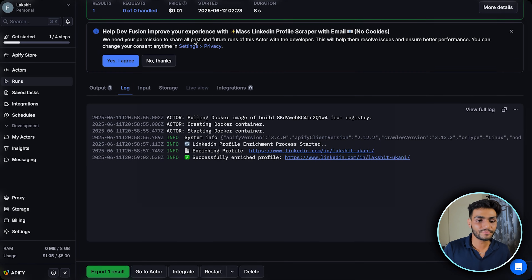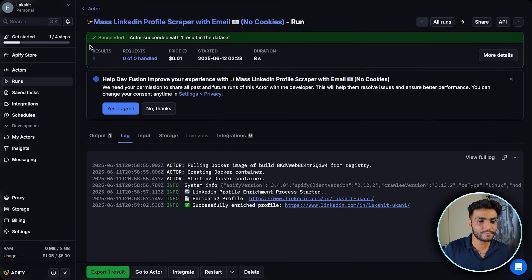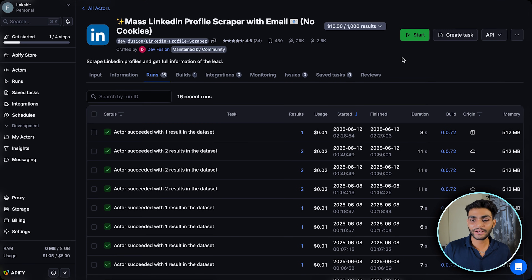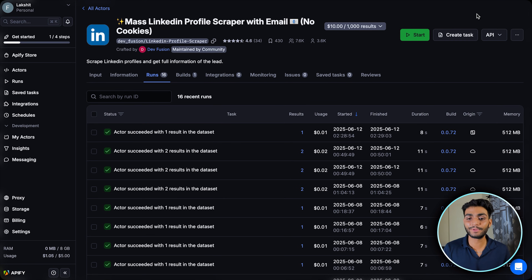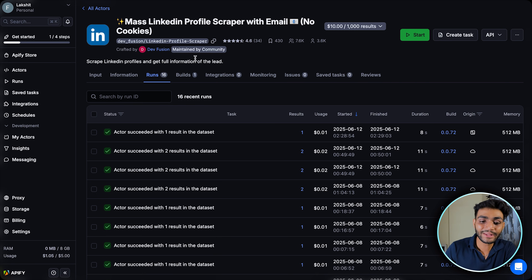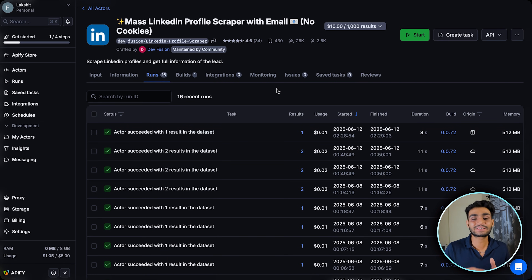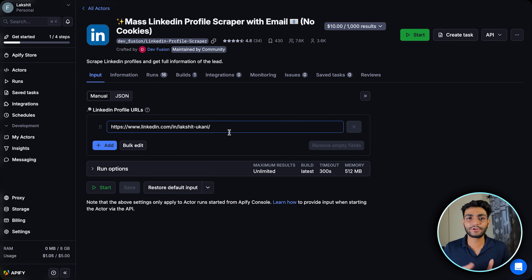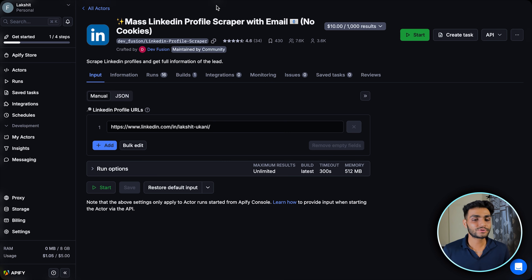You can see how many runs you've done by going to your actor. On the right-hand side there is an API section — I'll come to that later. The key concept is that each actor has runs associated with it, and each run has its own input. This is the main concept according to which Apify works.